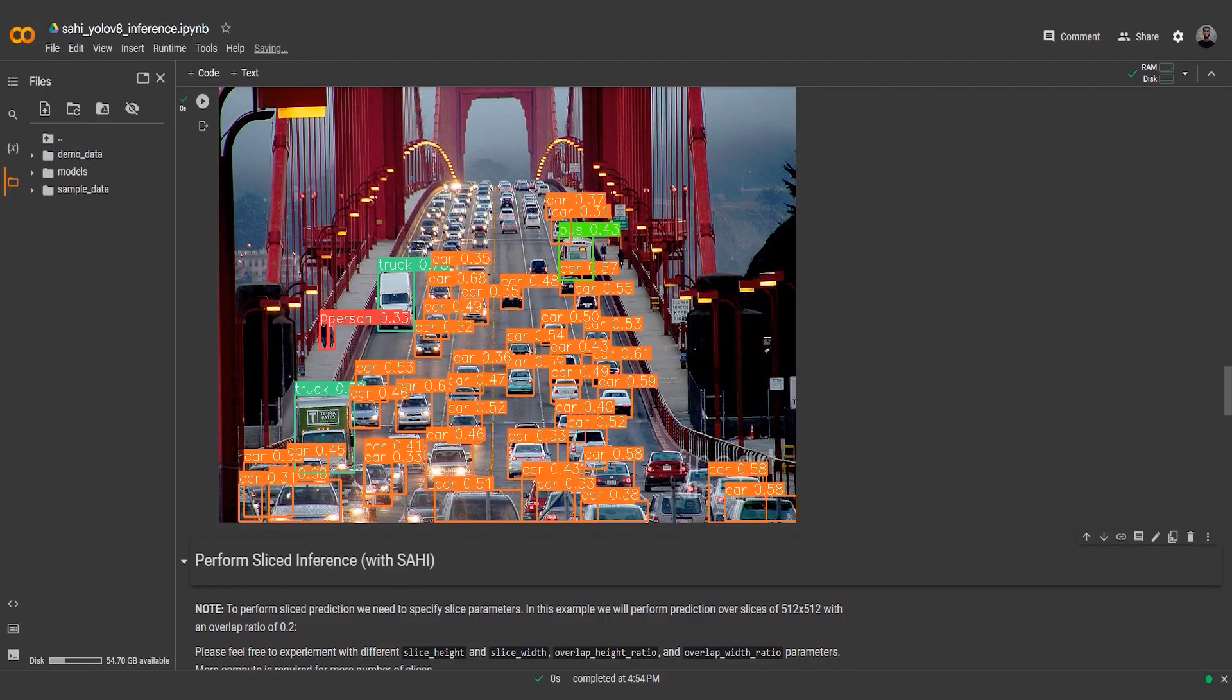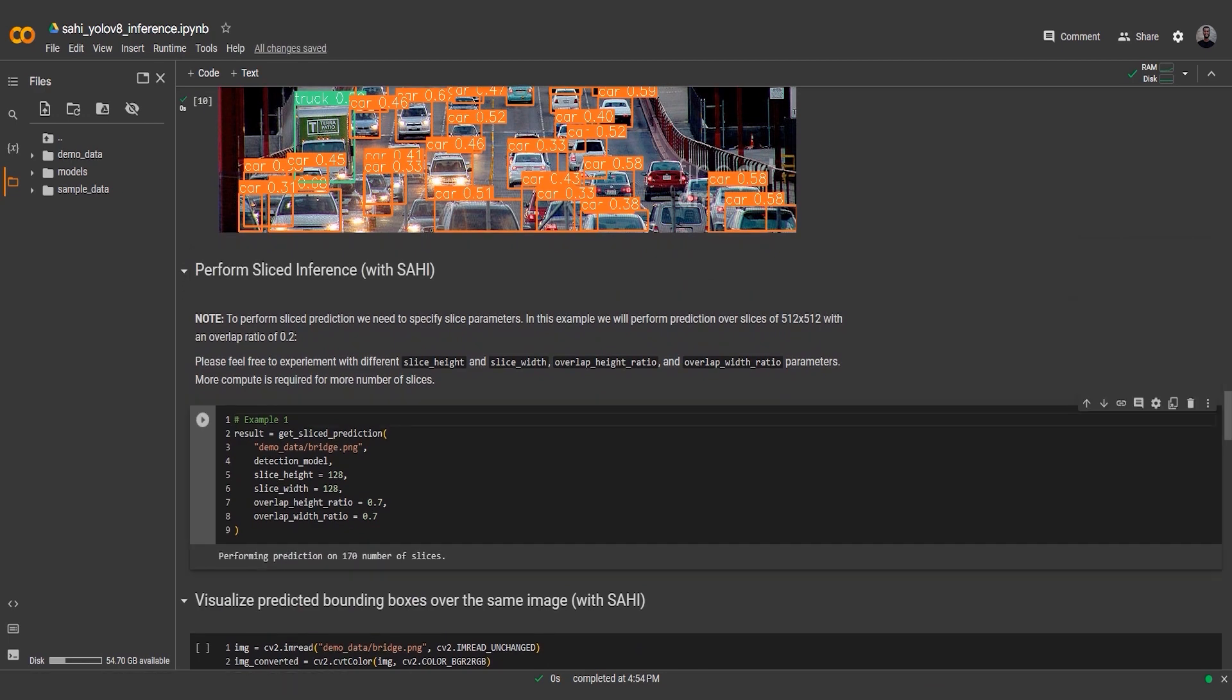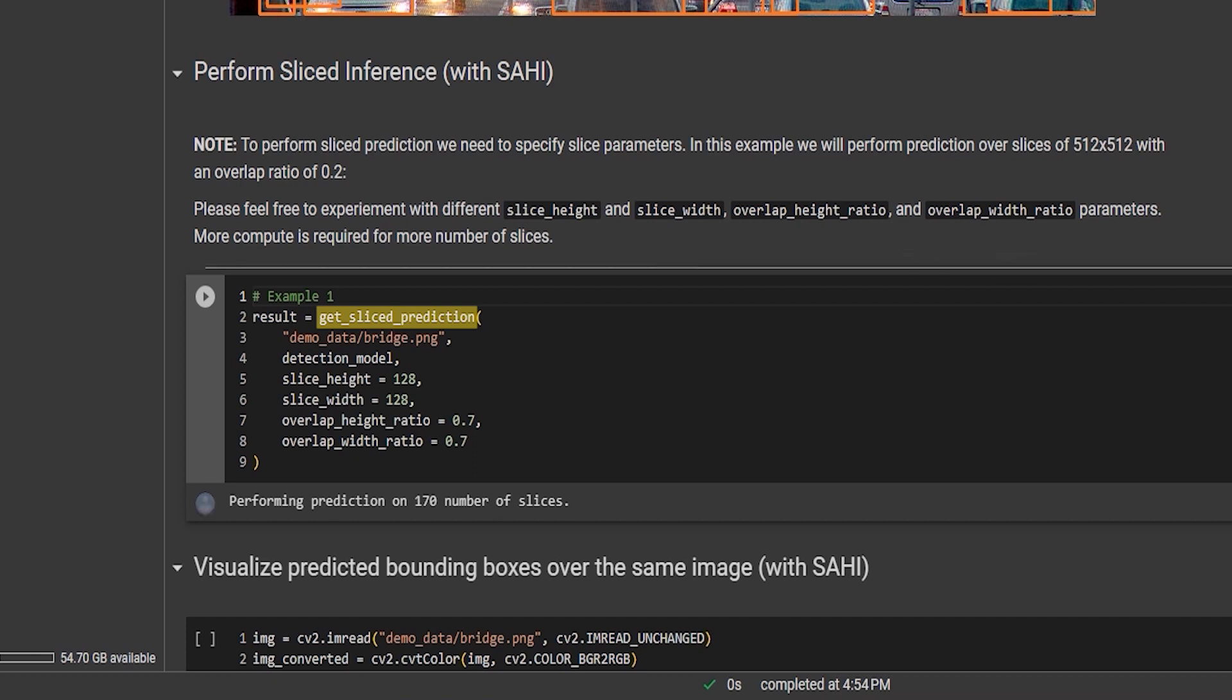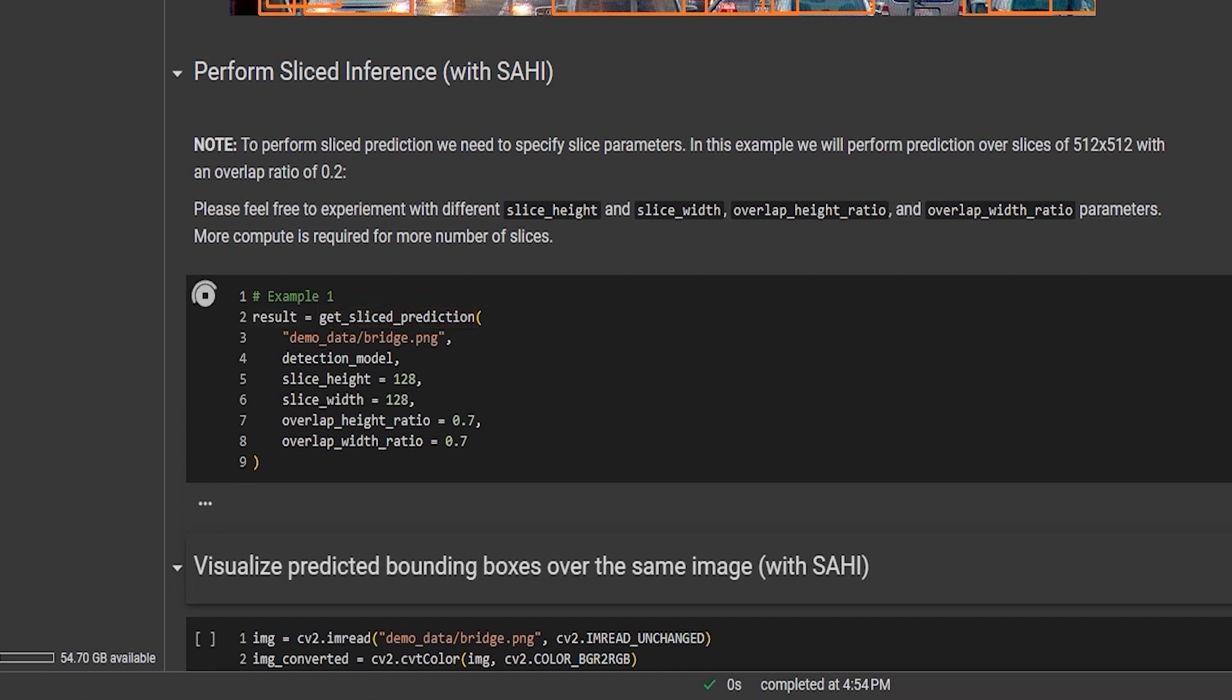Let's now move on to the next code snippet that showcases sliced predictions using the YOLOv8 S model. In this cell, we call the get_sliced_prediction function to obtain sliced predictions for the given input image. This function slices the image into smaller overlapping patches and predicts objects within each patch.